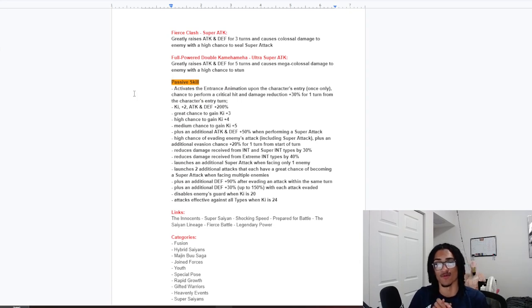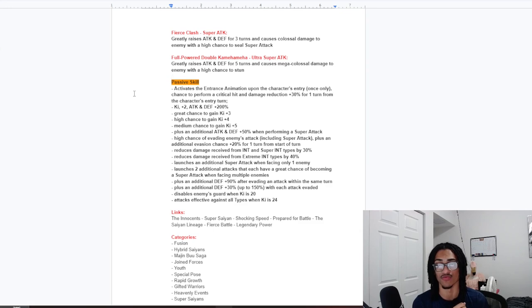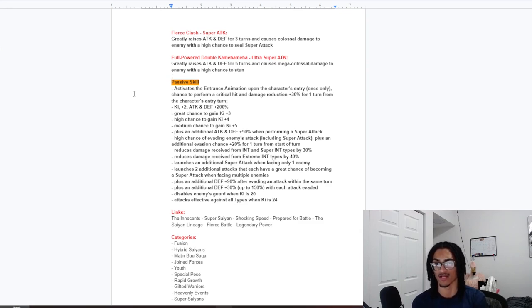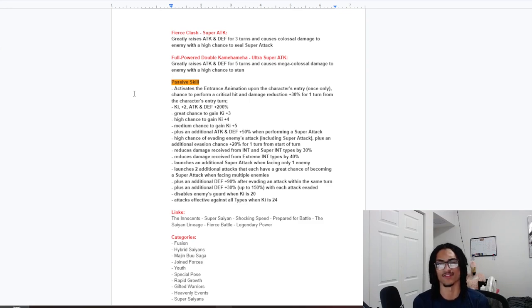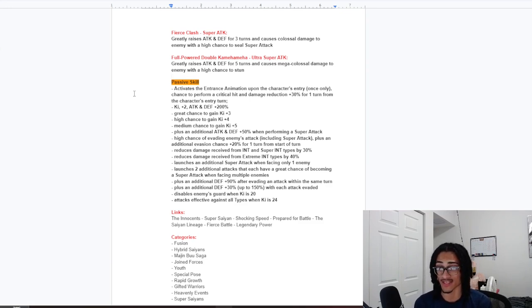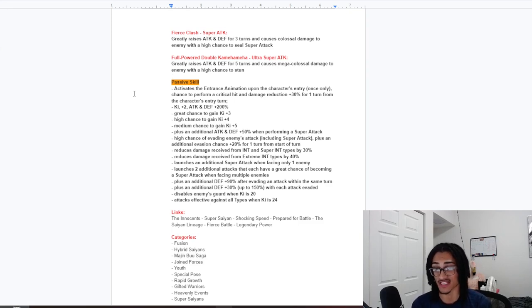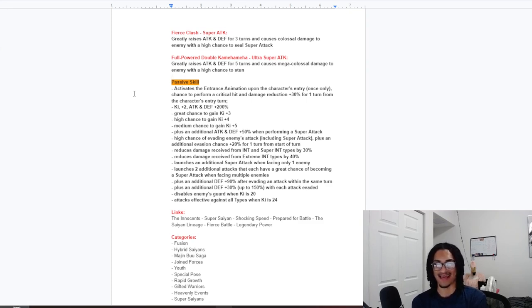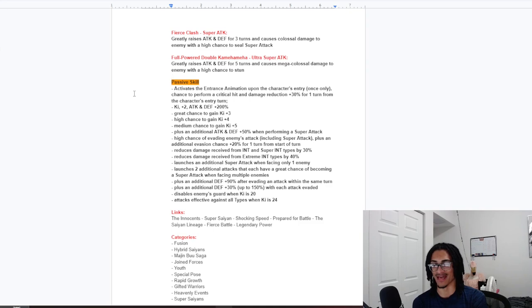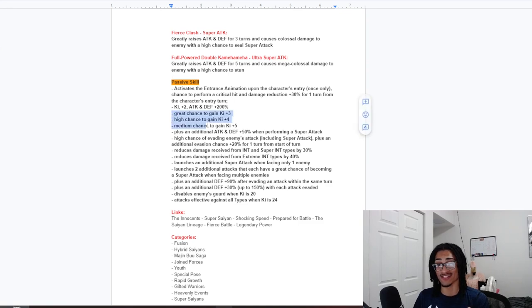Passive. Activates the interest animation upon the character's entry once only, and they get a 30% chance to crit with 30% damage reduction for 1 turn from character's entry turns. And 2 key and 200% attack and defense at the start of turn.